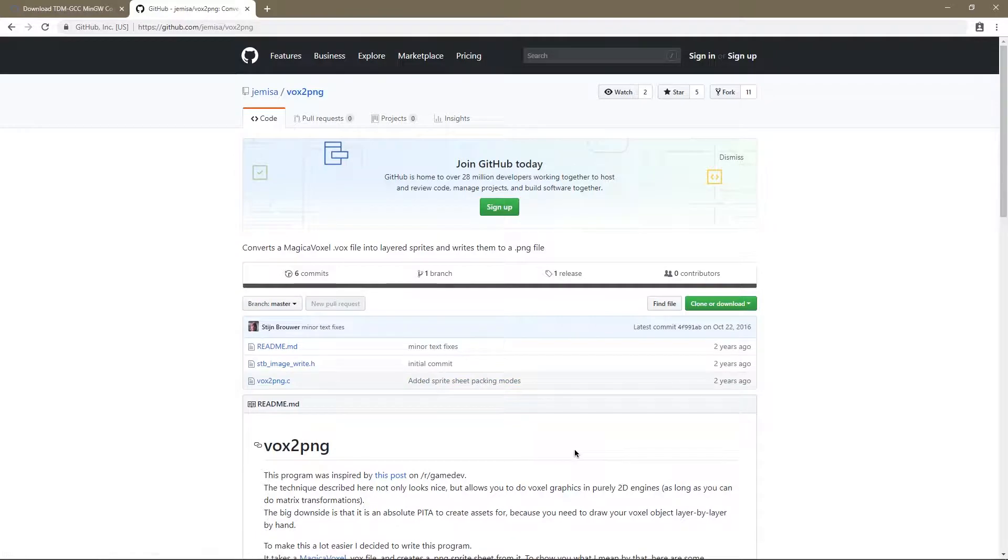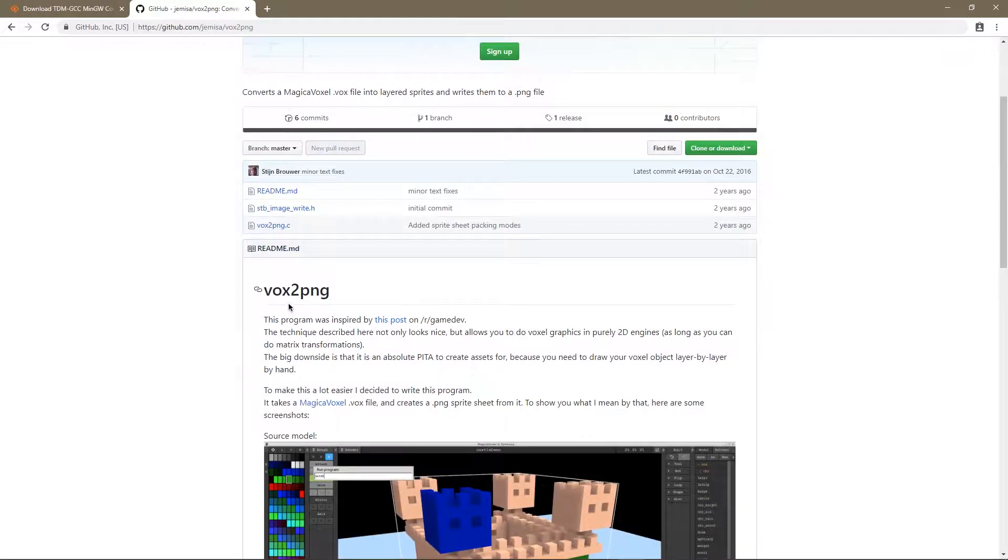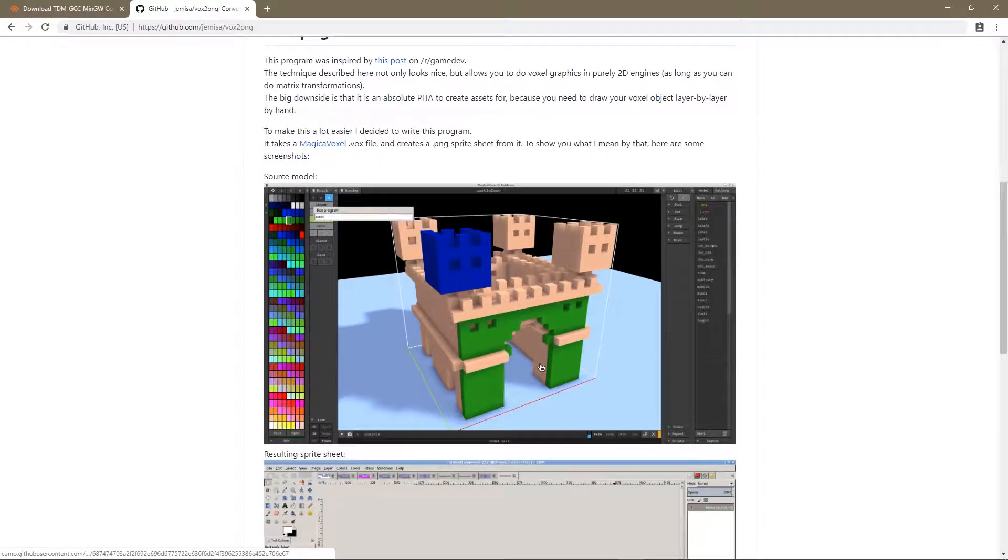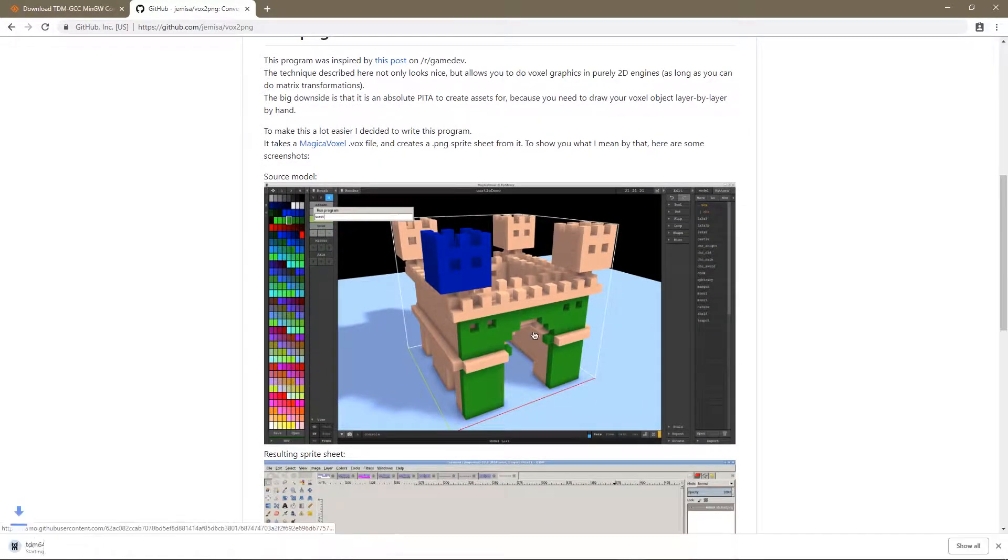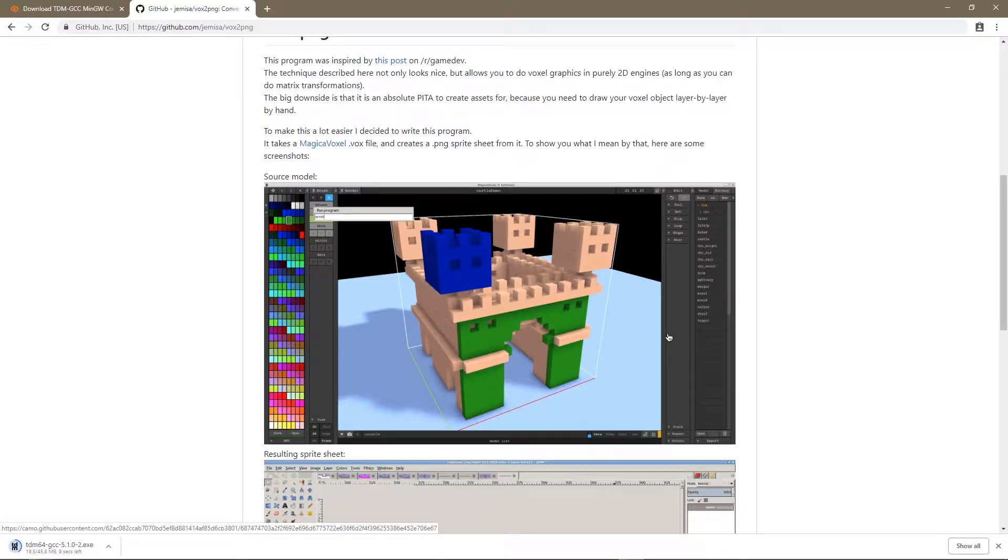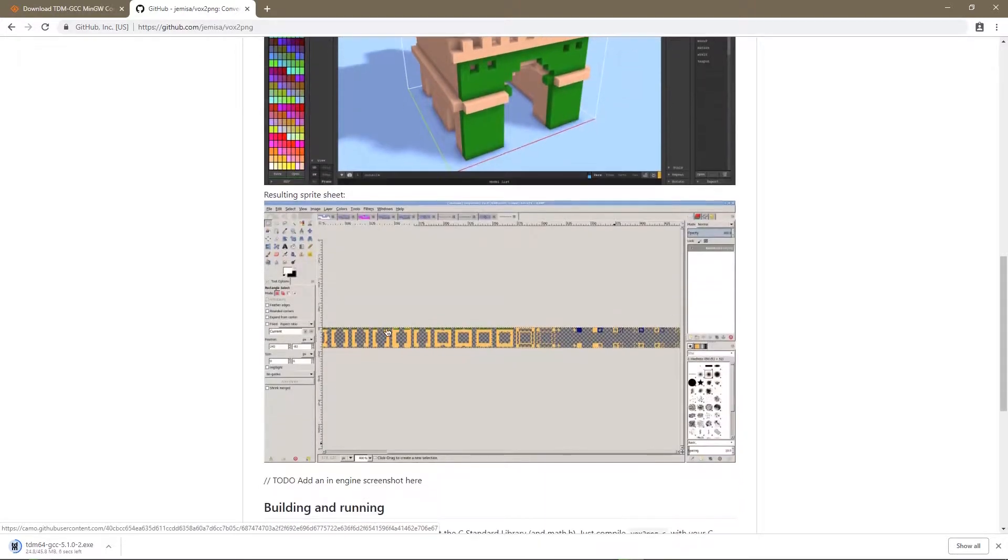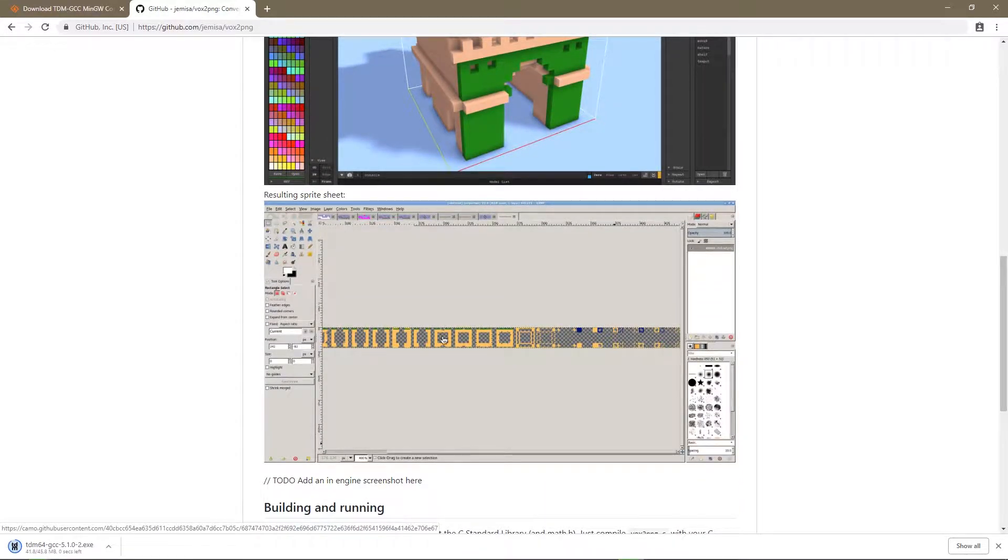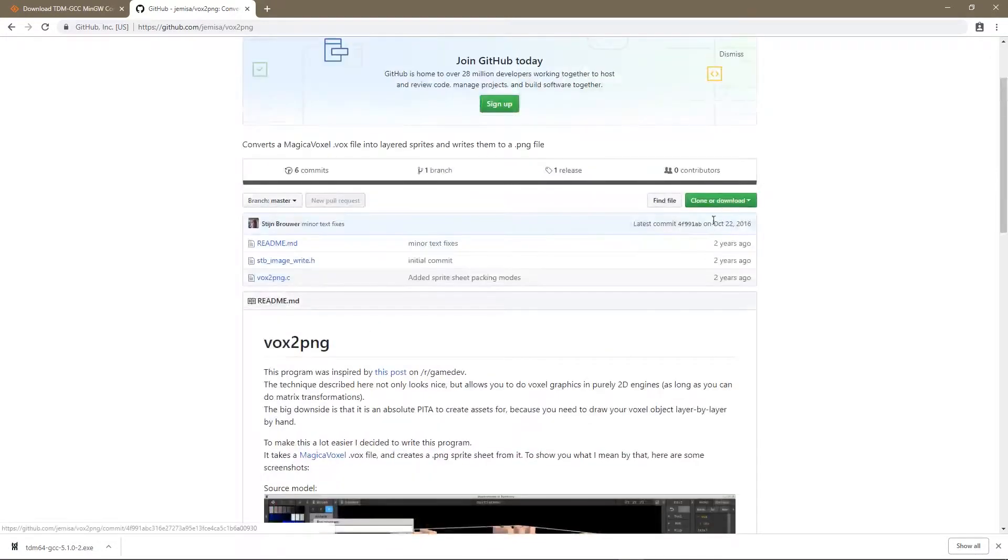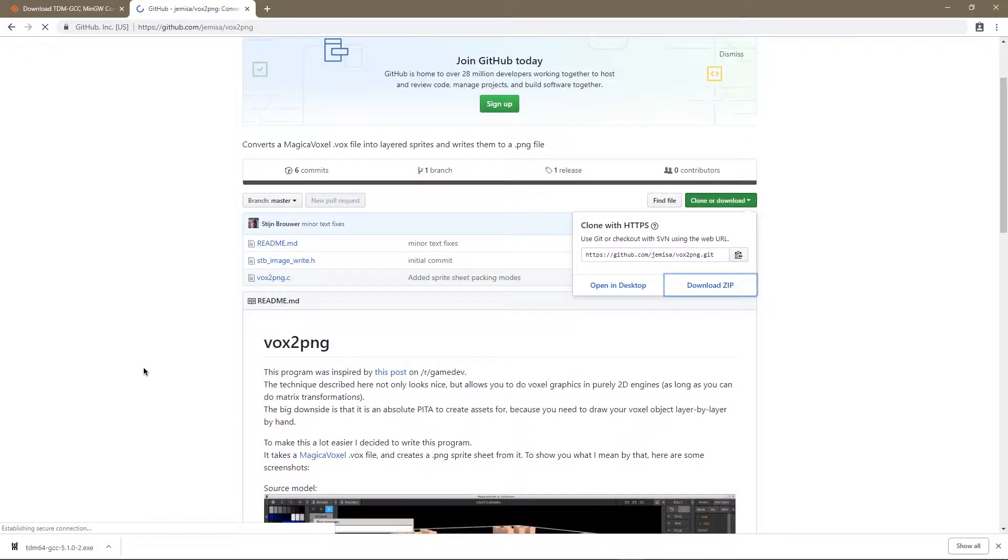Second thing you're going to need to download is called Vox2PNG. This program will basically take magic voxel objects and turn them into a PNG image. So I'm going to go ahead and download that now.